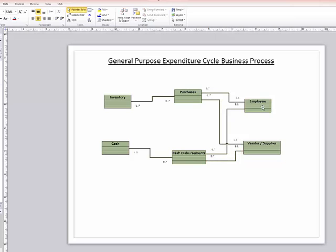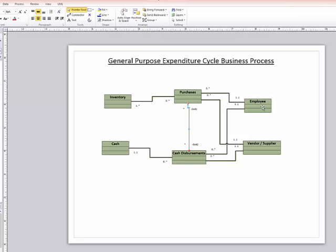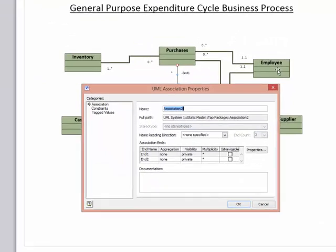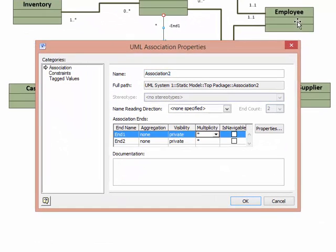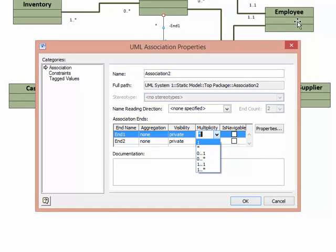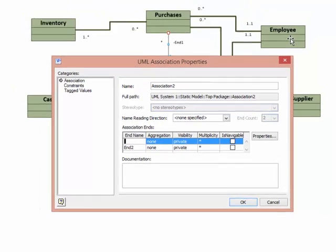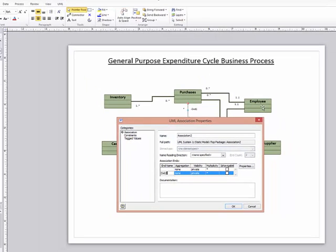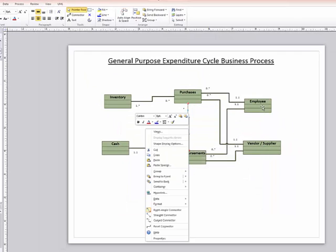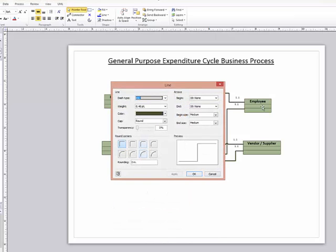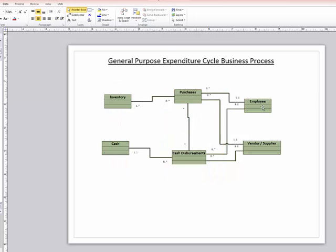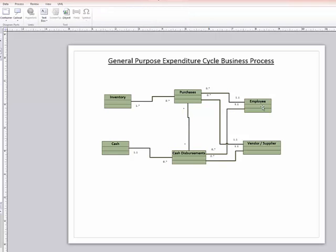So I end up with a model that's pretty straightforward here. I'll finalize it by adding one more association between cash disbursements and purchases, our two key events. And in this case, the multiplicity, well, we're not quite sure what it's going to be. So we can leave that indeterminate and we'll just put a little question mark at each end.